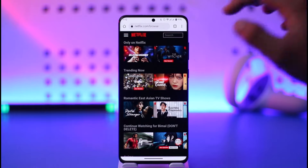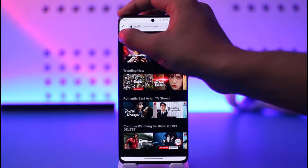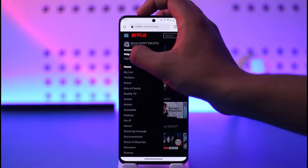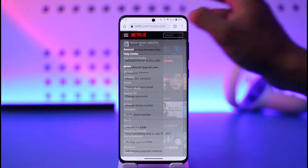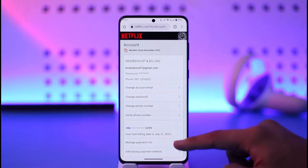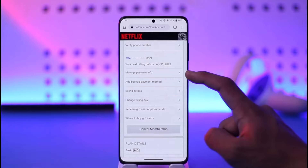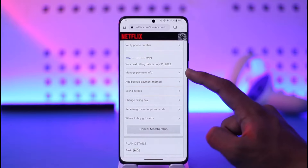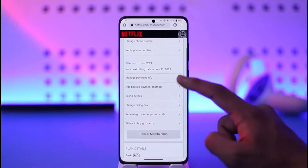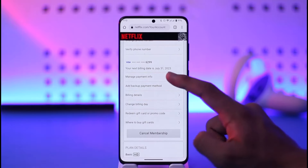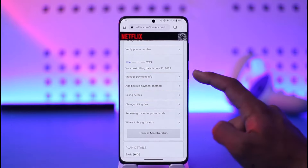Once you've done that, tap the three lines option from the top left and go to the option known as Account. Once you go to Account, you need to go to the option known as Manage Payment Info, where you'll also be able to see your current payment method. Just tap on it.